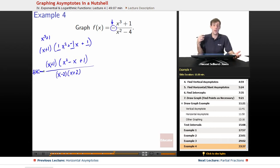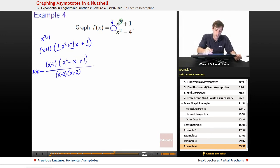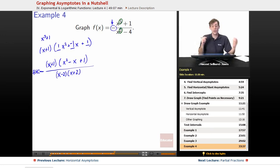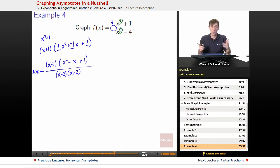But there's something else we have to do. If we want to find the horizontal or slant asymptote, let's figure out which one it is. The numerator is degree 3 and the denominator is degree 2 — the numerator is one degree higher than the denominator, which means we have a slant asymptote.